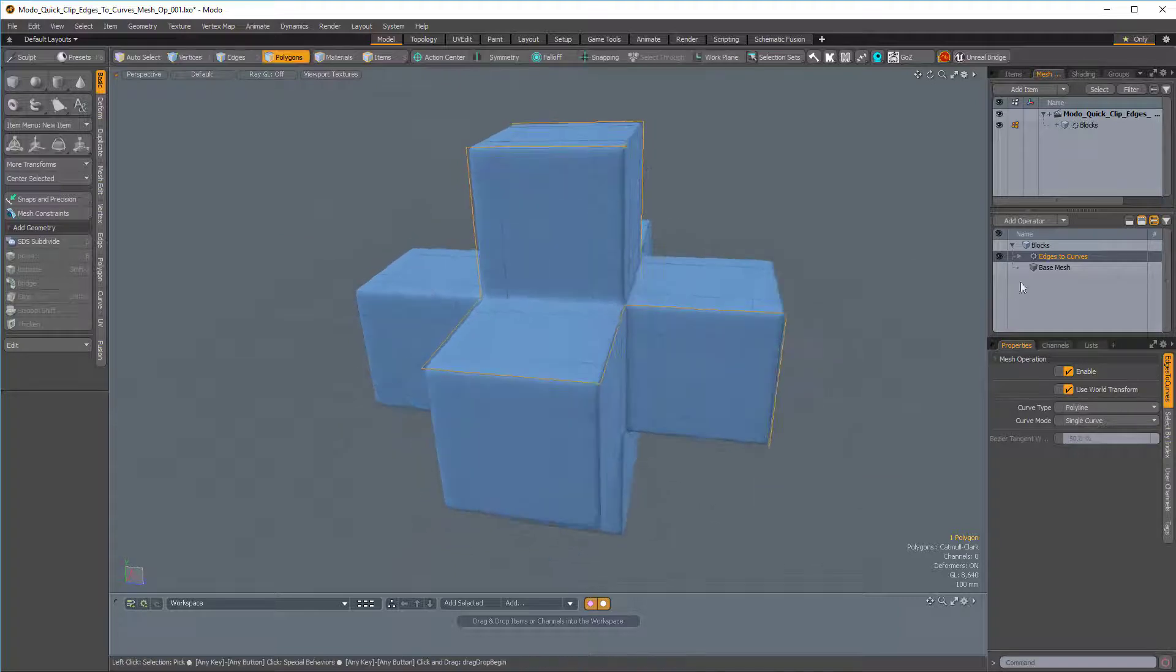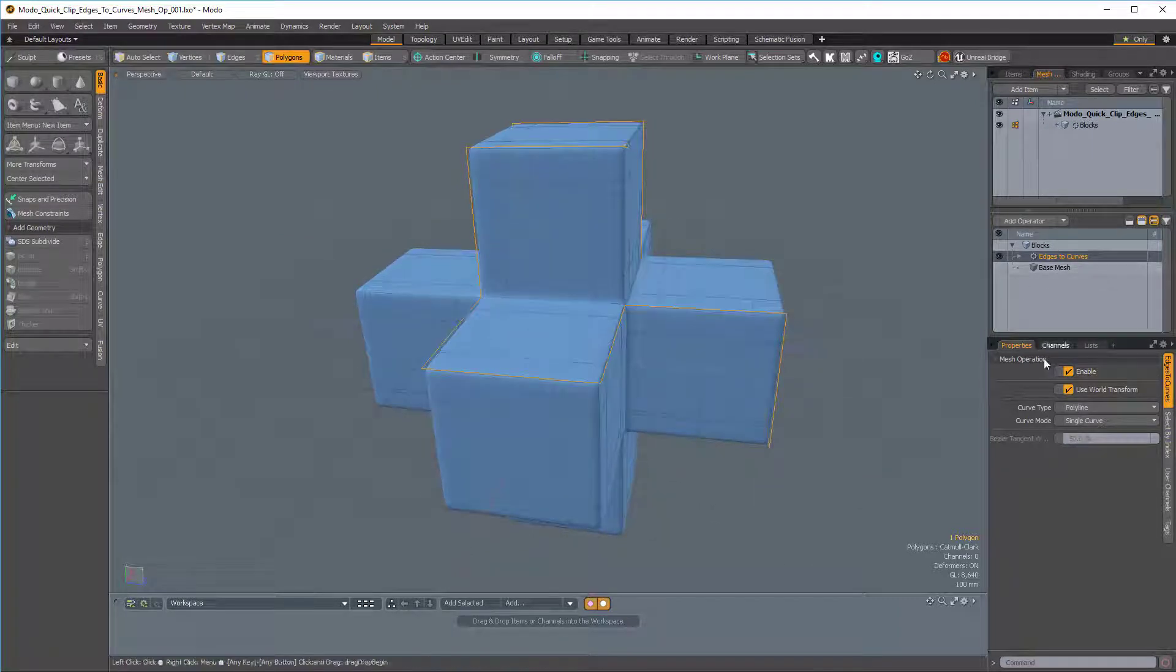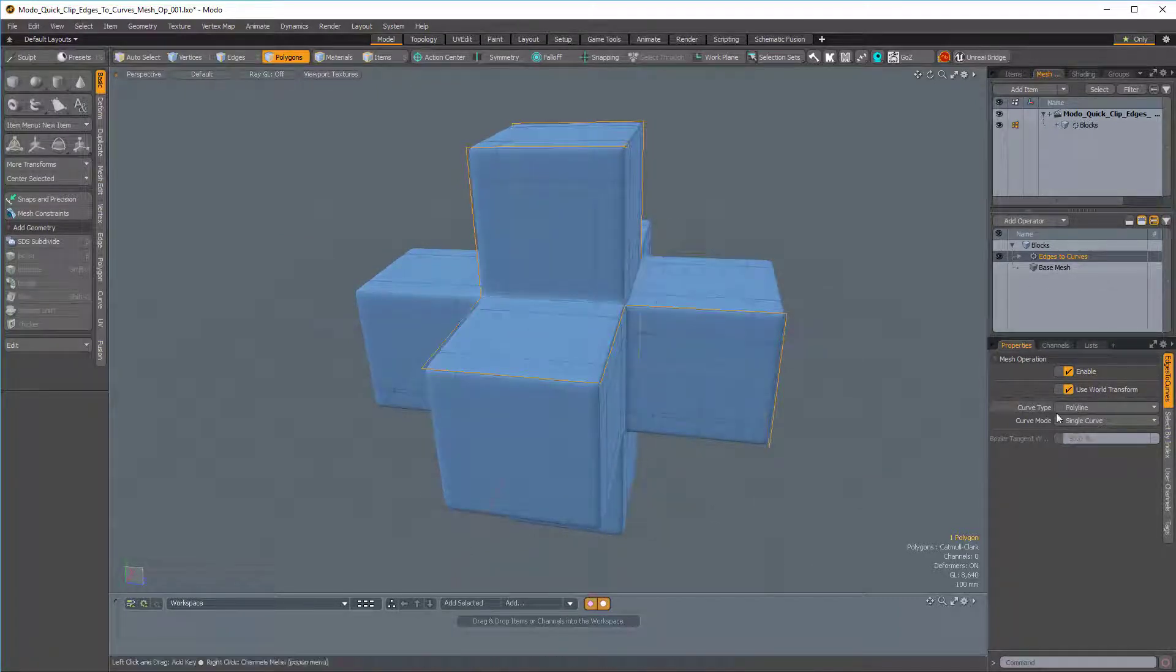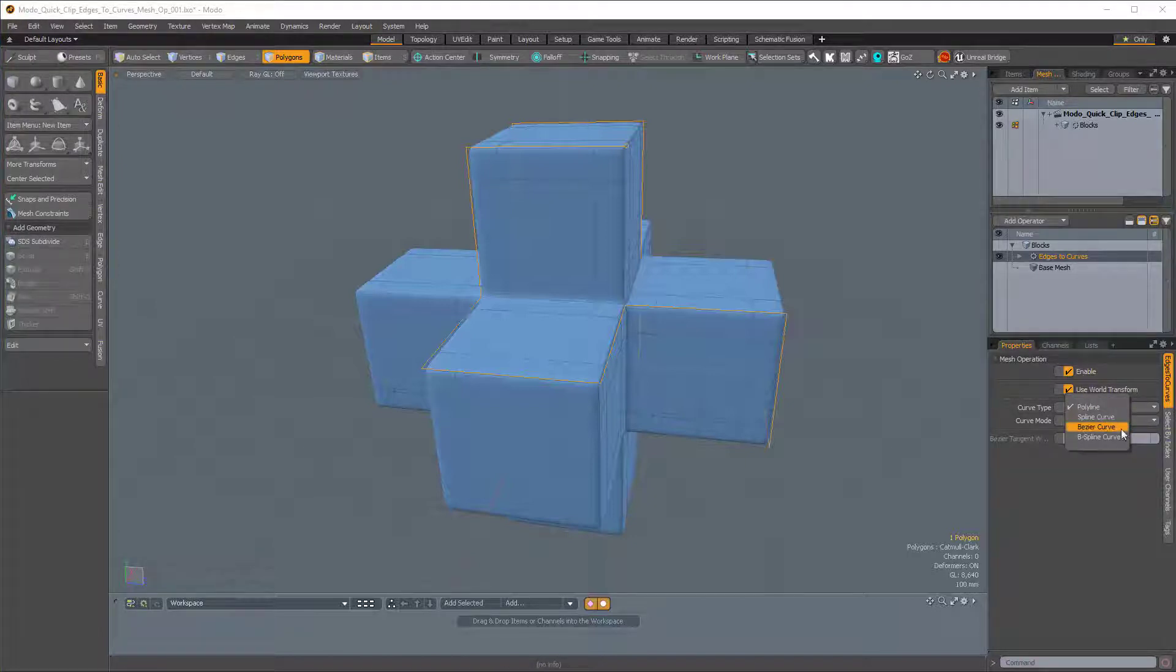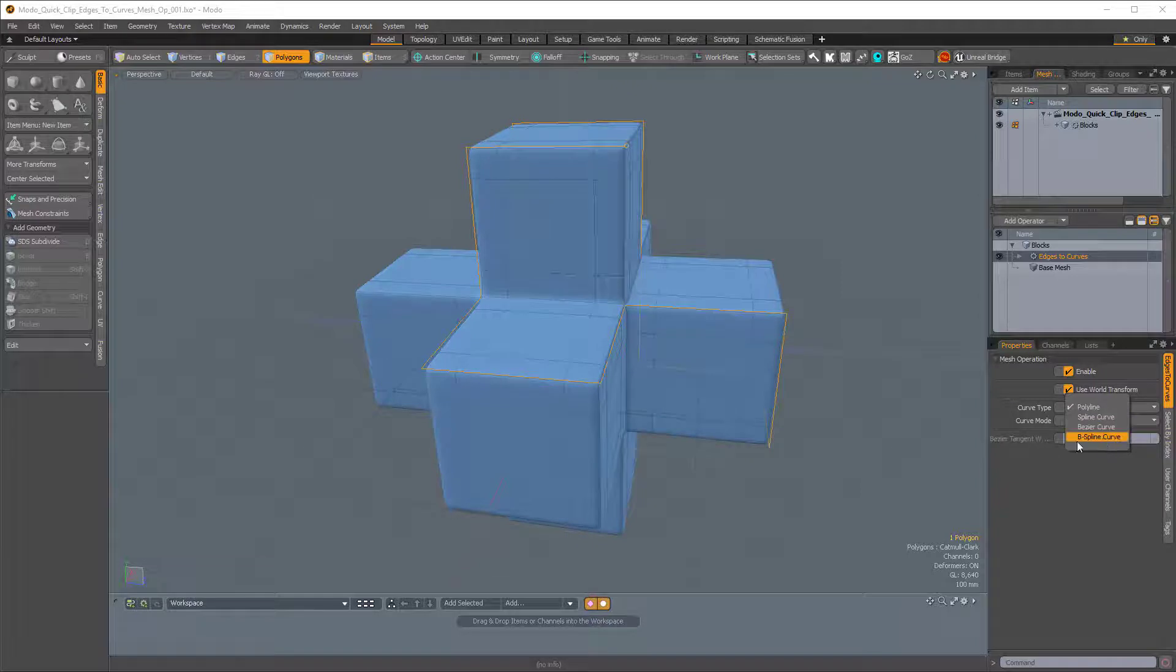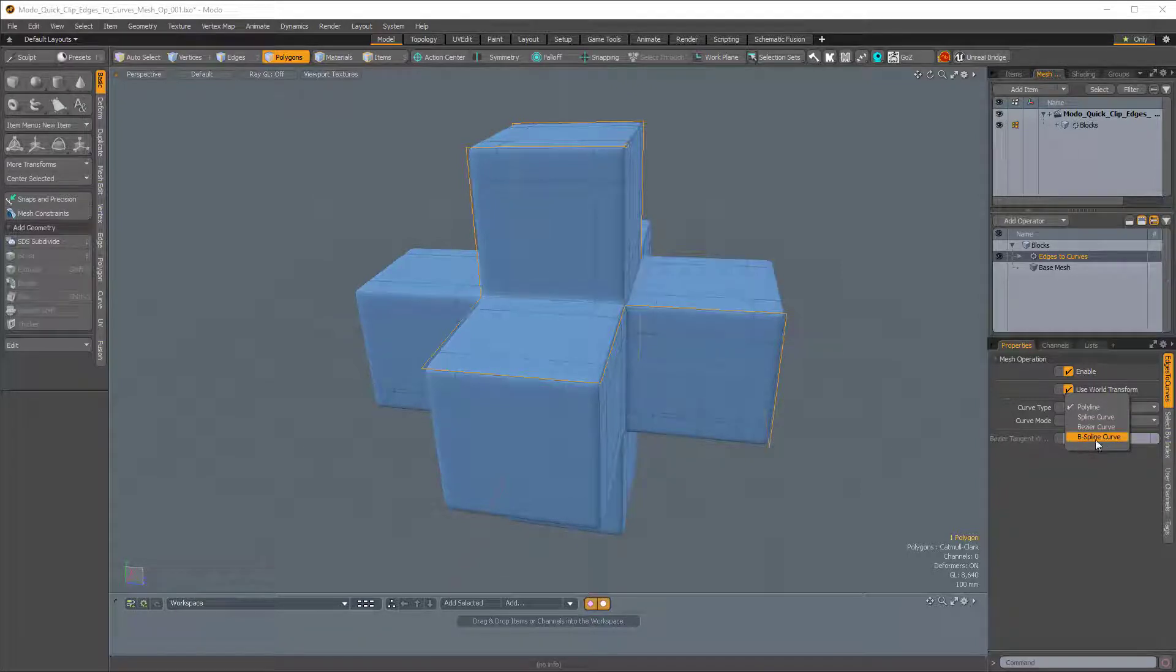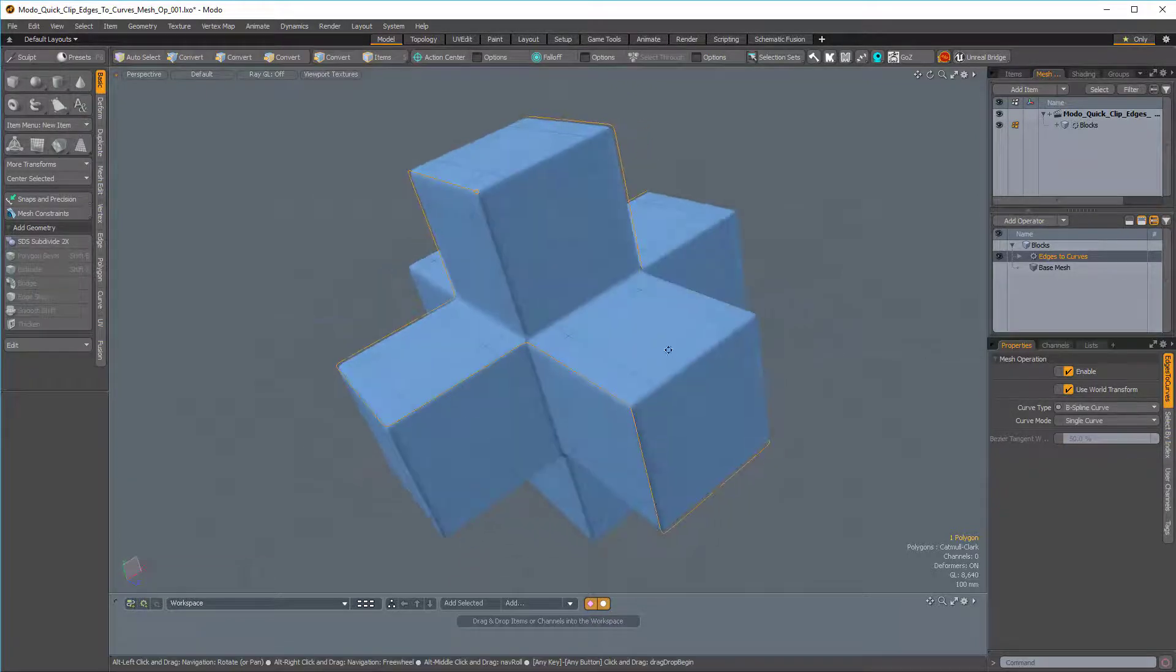Now in the Edges to Curves properties, you can see that our curve type is set to Polyline. If we click on that, we can change it to Spline Curve, or Bezier Curve, or B Spline Curve. I'm really fond of B Spline Curves, so I'll choose that.